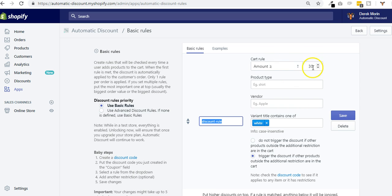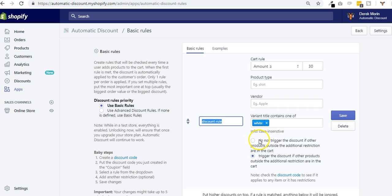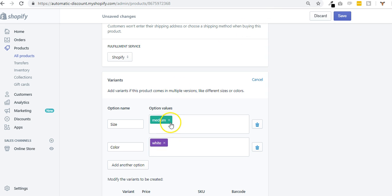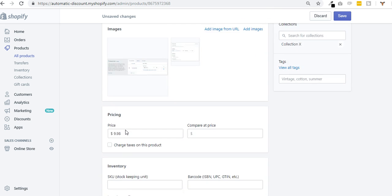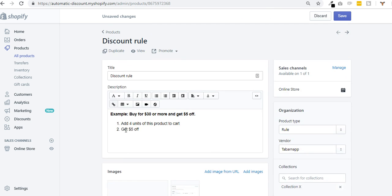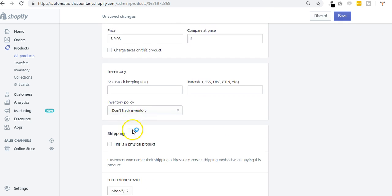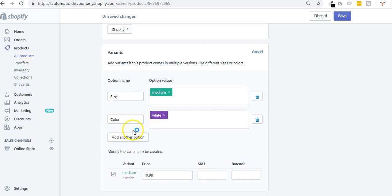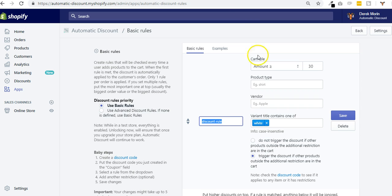The reason why this variant restriction is useful is if you want to apply a discount automatically if the cart has, for example, more than 30 bucks, but if the cart has a product that has the white variant in it. And I could also say, well, do not trigger the discount if other products are inside the cart. So if I have other products other than this one that has a color white, and it's the only product with this white variant in my entire store, then I don't want to trigger the product to trigger the application of the discount, or I want it.